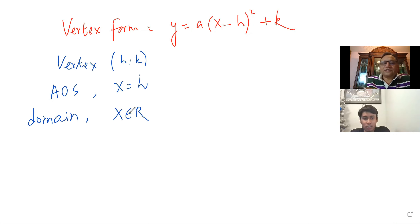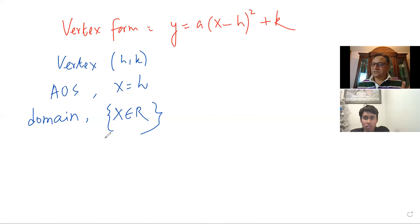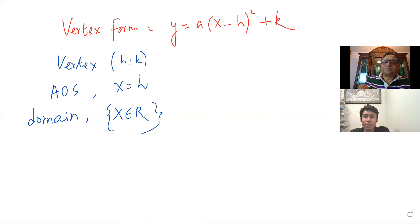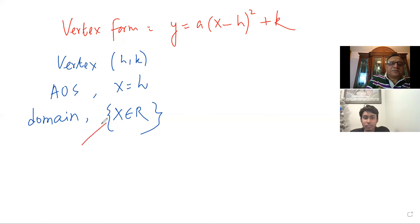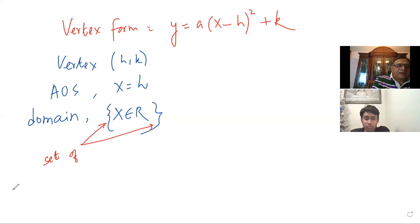So let's begin from here. What is the vertex, if that is your vertex form of the equation? Can you tell me? Vertex would be h and k. What is the axis of symmetry? x equals h. Okay, and what is the domain of the function? x belongs to real numbers — in brackets, xer. So for any quadratic function, the domain has no restriction, so it is all real numbers.